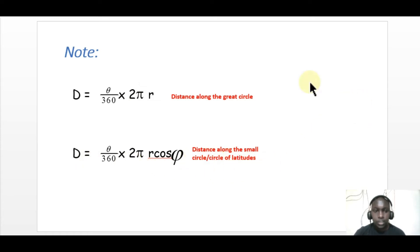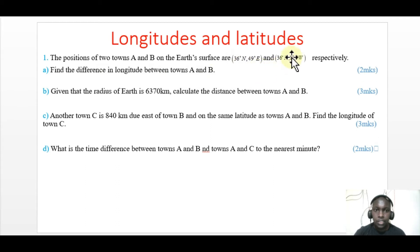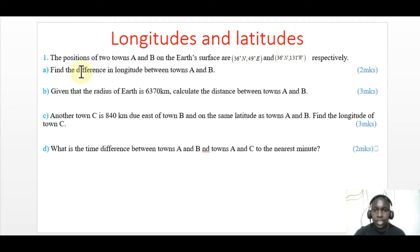In the first part of the question, we are supposed to get the difference in longitude between towns A and B. Look at this position — this one is A, this one is position B. You are supposed to get the difference in longitude between towns A and B. The second part is where you get the distance.